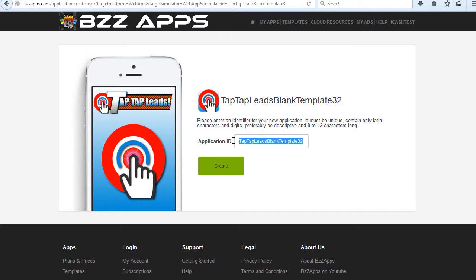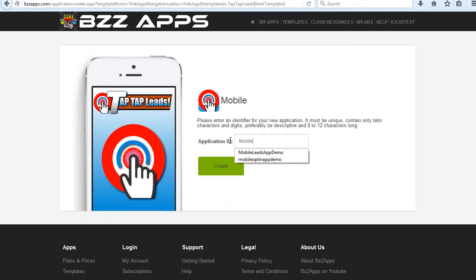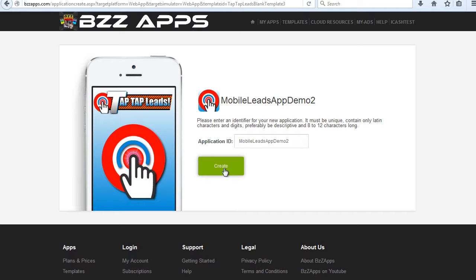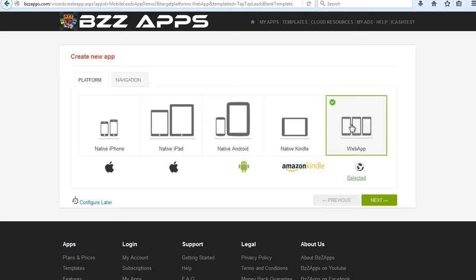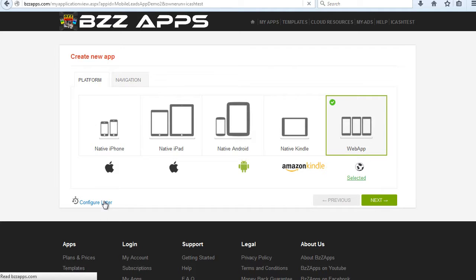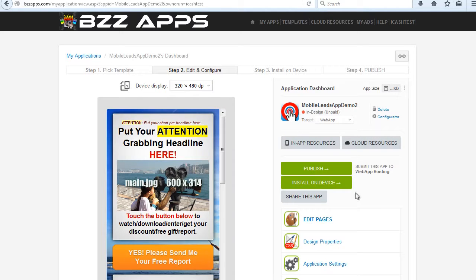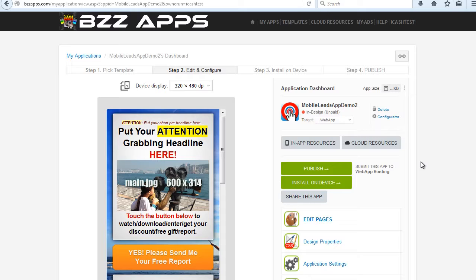Give it a name, Mobile Leads Demo. Click Create, and it's selected as Web App, click on Configurator, and it's done. Less than 60 seconds.